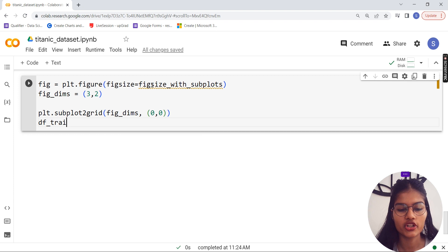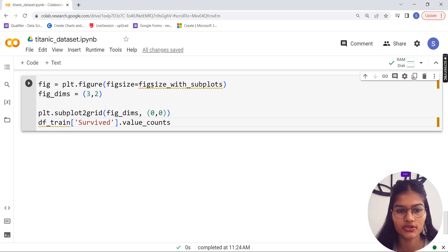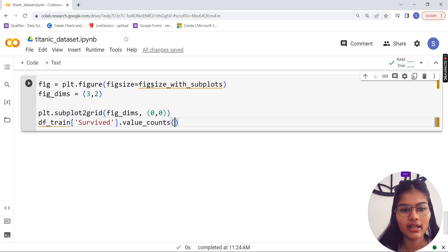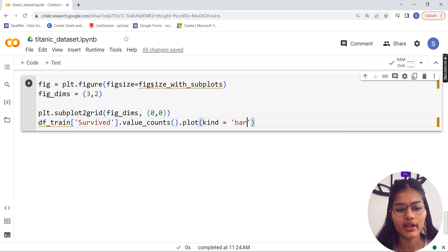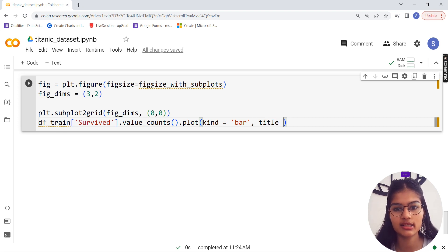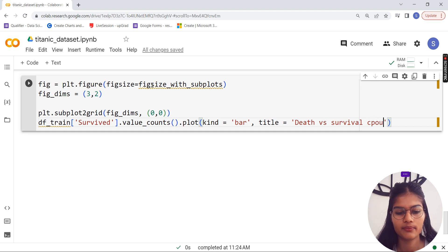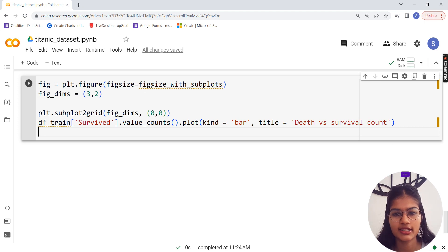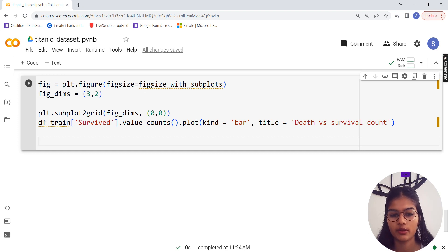For the first subplot at position (0, 0), I write: df_train['survived'].value_counts().plot(kind='bar', title='Death vs Survival Count'). This counts the values in the survived column and makes a bar plot showing the death versus survival count. That gives us our first plot in the grid.